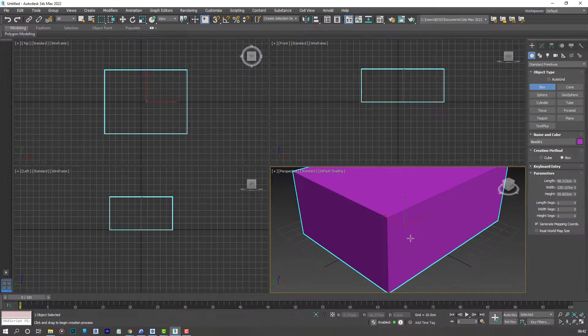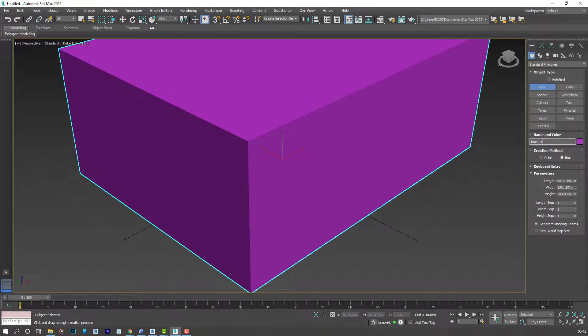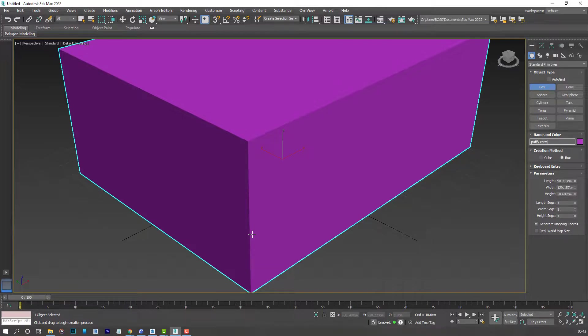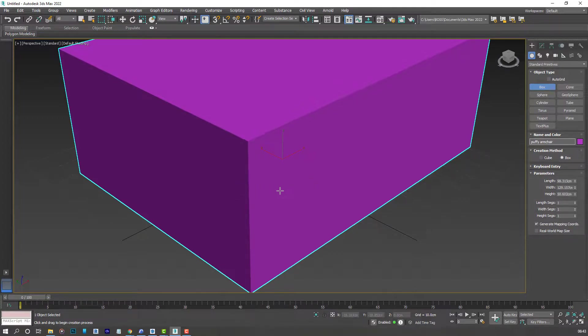And then maximize the perspective viewport by clicking here. Let's start off by naming our box. I'm going to call mine puffy armchair. It's good practice to name your items or anything you create that will help you when you start trying to locate it later.